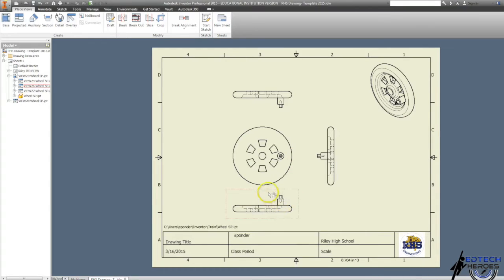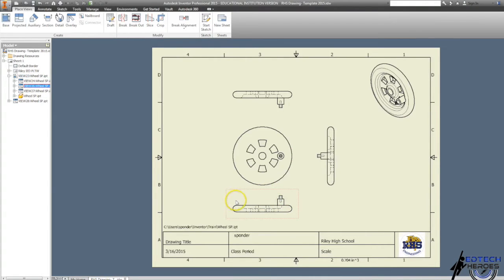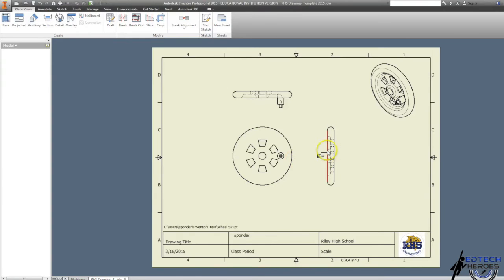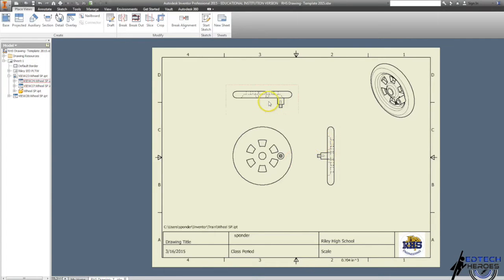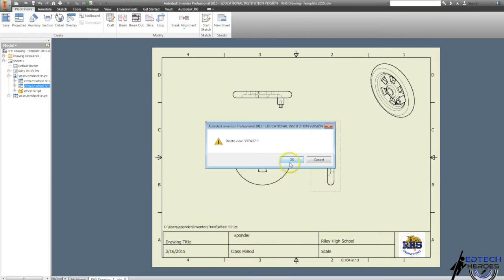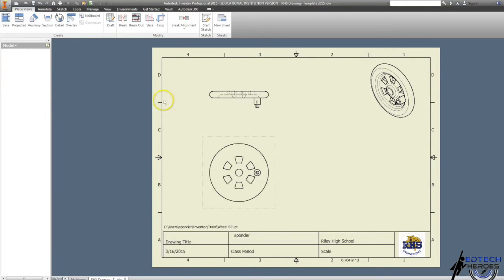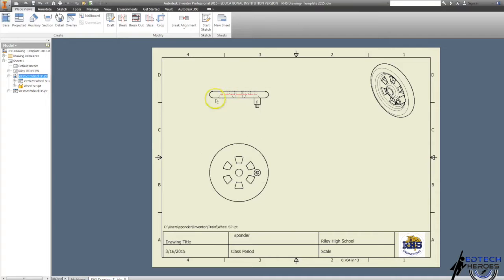And again, my bottom view I don't need. Actually, the same with my right view—my right view is the same as my top view. So the only views I need for this are my front and my top.